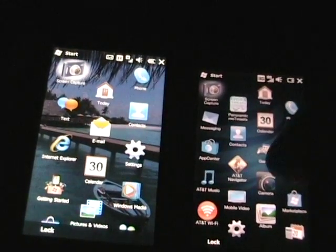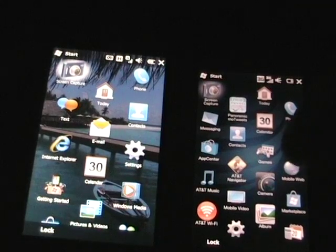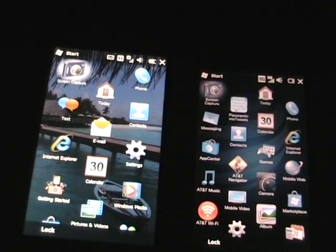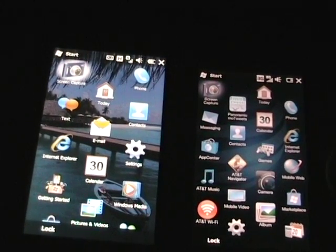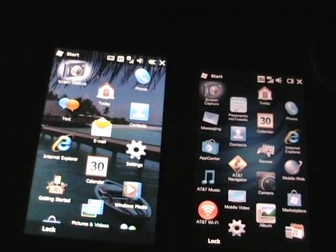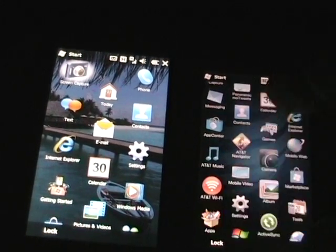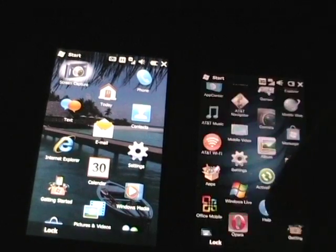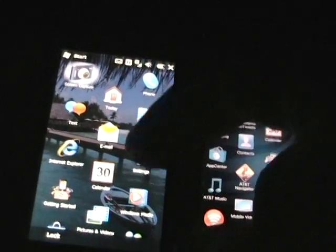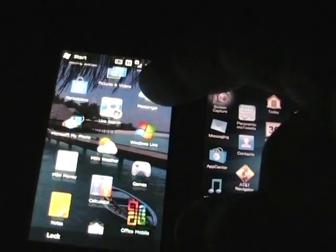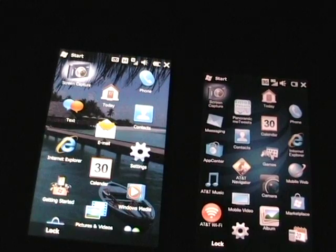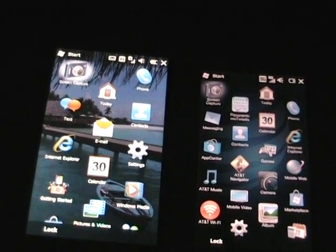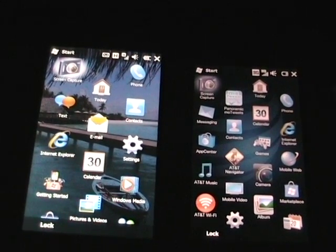It is much more touch friendly. As we can see, this is the new start menu. There is no longer a start menu. This is it. And it has some custom application shortcuts, folders, things like that.